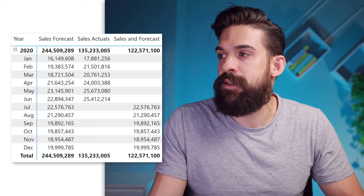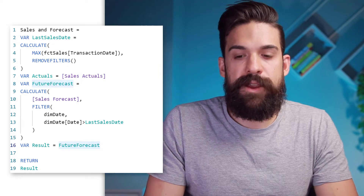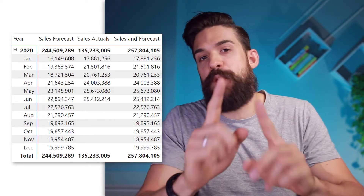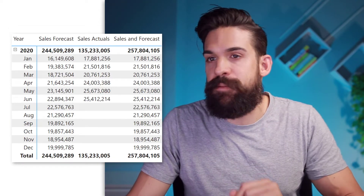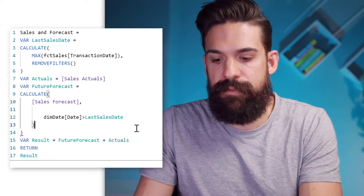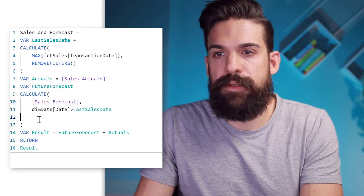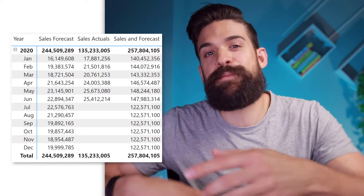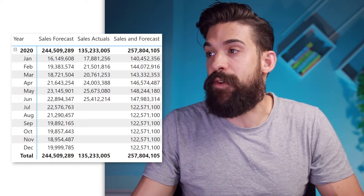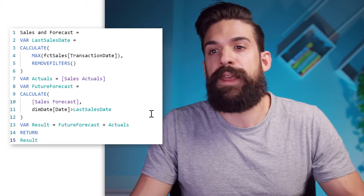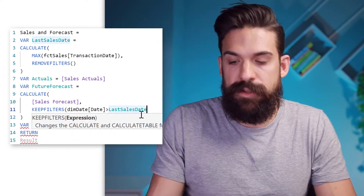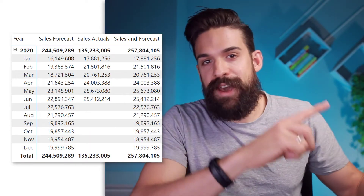Let's go back to our measure and in the result variable bring back the actuals as well — so here we want the actuals and the forecast combined, and the measure is working. Let me also show you an alternative. Instead of using the FILTER function, let me delete it. You see the result looks a little bit strange because we are overwriting the filter context from the visual — the year months — and replacing it with only those dates after the last sales date. To fix that, we can wrap this inside of a KEEPFILTERS function, and now you see we have the correct result.